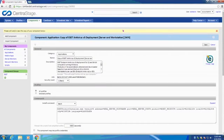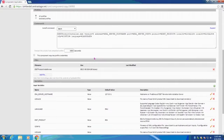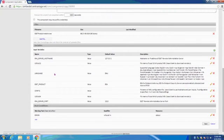From this page, we can make any necessary changes, including renaming our component, as well as uploading any files, such as custom installers or even agent batch files. Input variables can be modified based on your specific needs using the descriptions on the right. Once we're ready, go ahead and click Save.